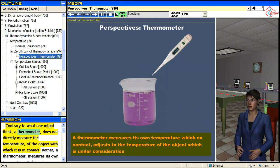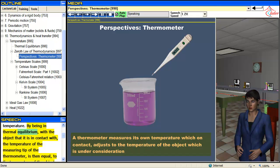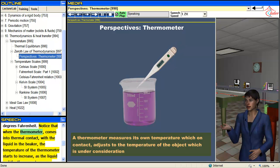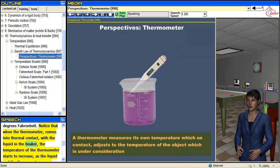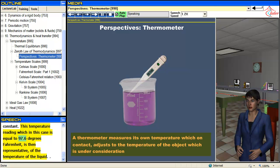Contrary to what one might think, the thermometer does not directly measure the temperature of the object with which it is in contact. Rather, the thermometer measures its own temperature. By being in thermal equilibrium with the object it is in contact with, the temperature of the measuring tip of the thermometer equals the temperature of the object. Shown here is a thermometer whose initial temperature is 90 degrees Fahrenheit. When it comes into thermal contact with the liquid in the beaker, the temperature of the thermometer starts to increase as they move towards thermal equilibrium. Once in thermal equilibrium, the temperature becomes constant — in this case 97.6 degrees Fahrenheit — which is then representative of the temperature of the liquid.